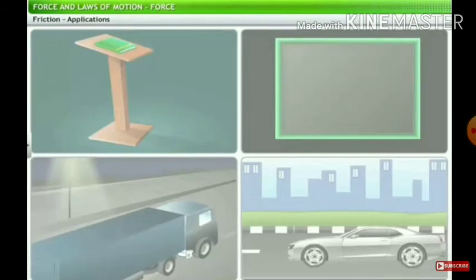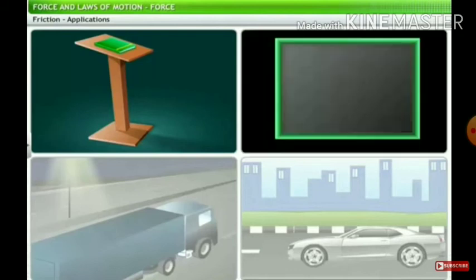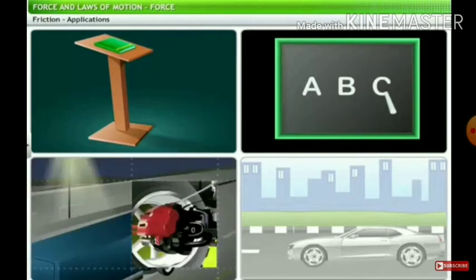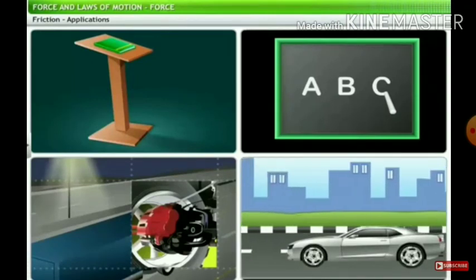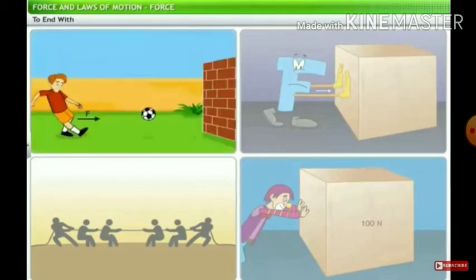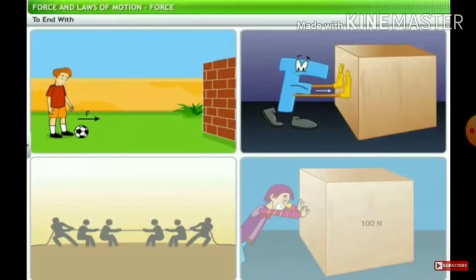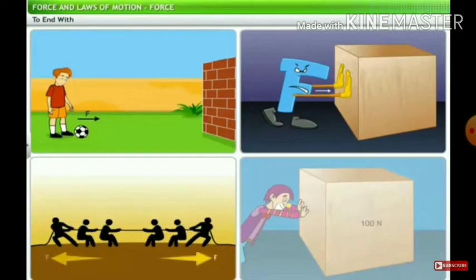In all these examples — a notebook kept on a dais remains at rest due to balanced force; writing on the board with chalk involves friction between chalk and the surface; pushing a heavy box requires more force. Everywhere we can see the application of force on objects. This explains balanced force, unbalanced force, and frictional force.